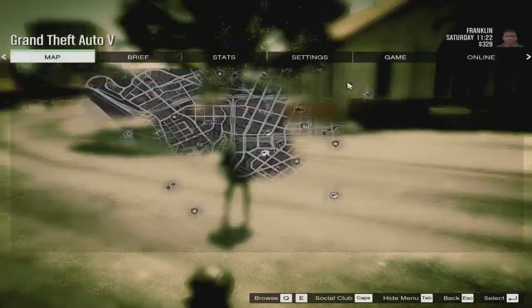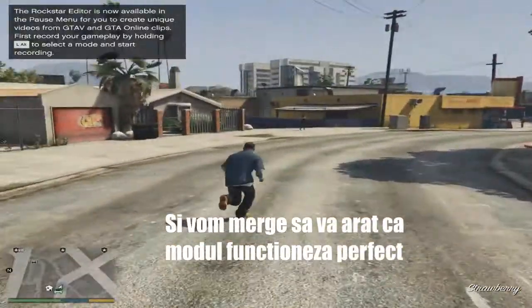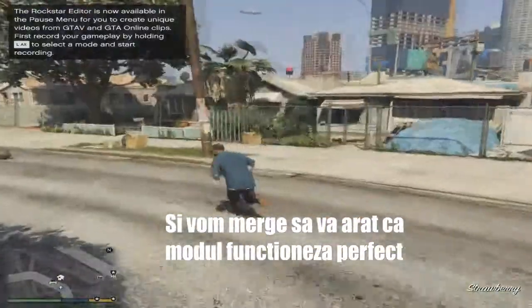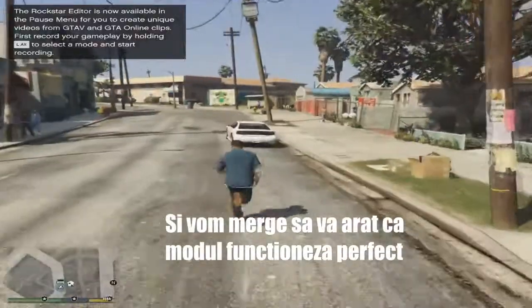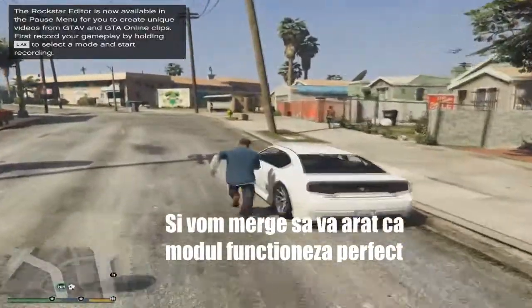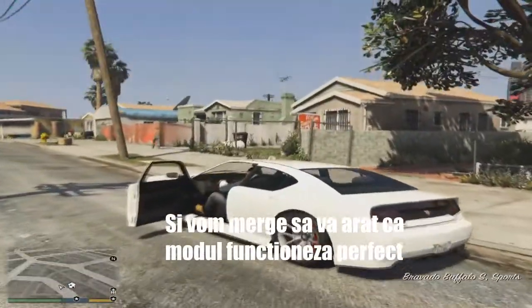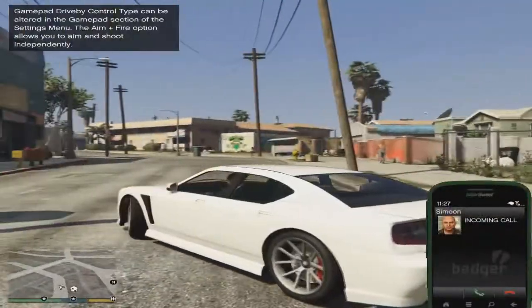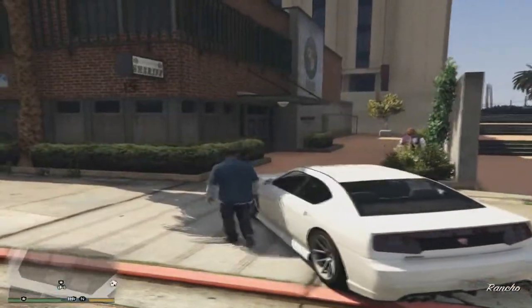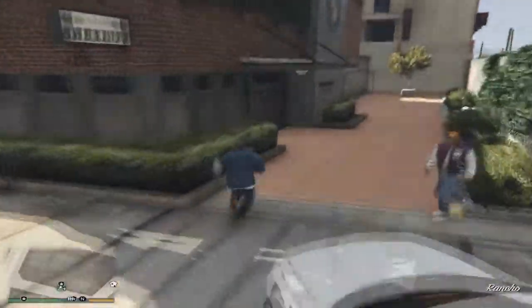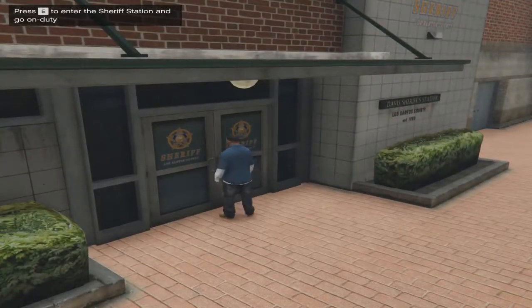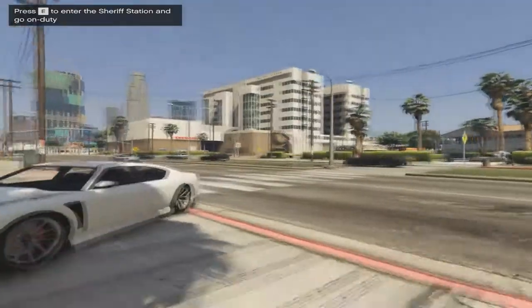Alright, so we're in game. As you can see, there are police stations on the map and we're going to go over to one right now so I can show you how this thing works. We're going to go here and go on duty. So yeah, that's how the mod works.